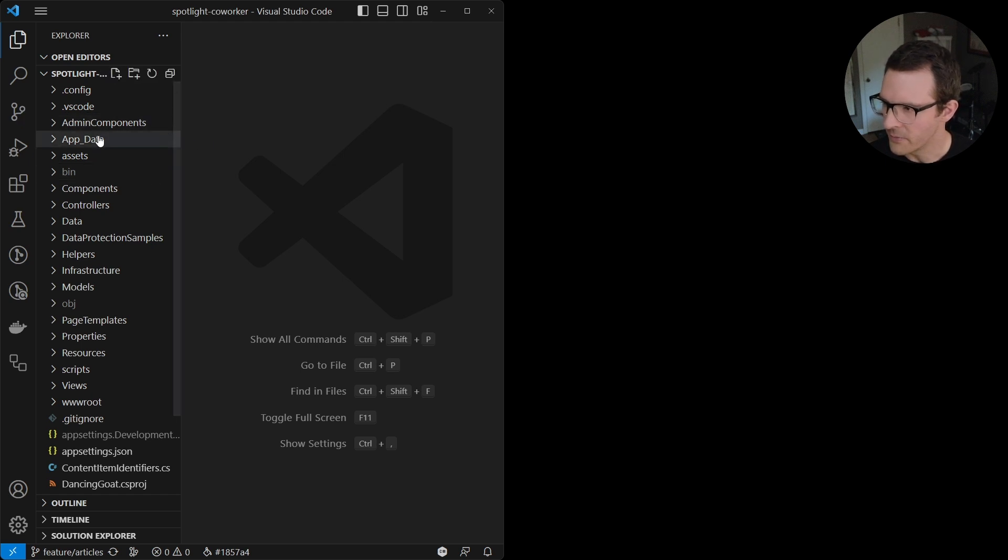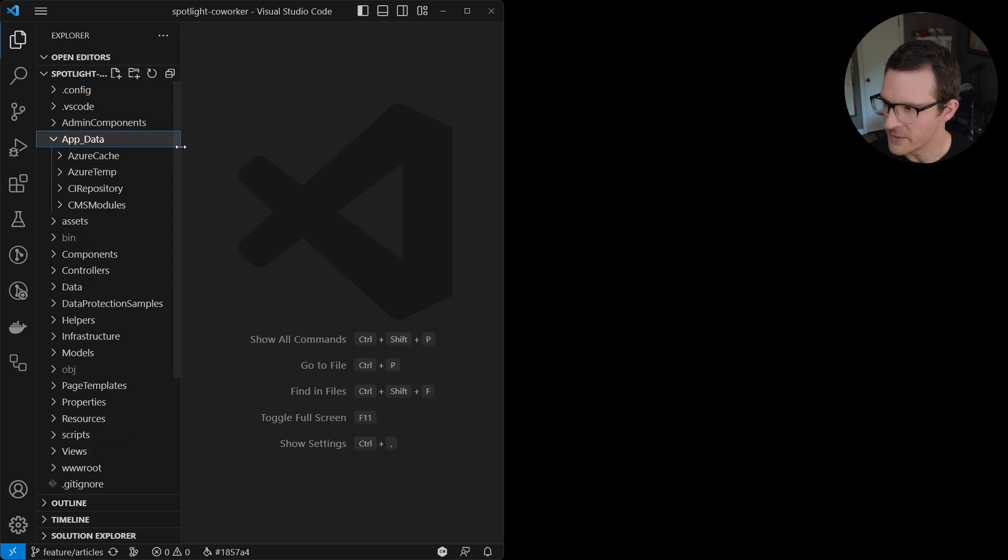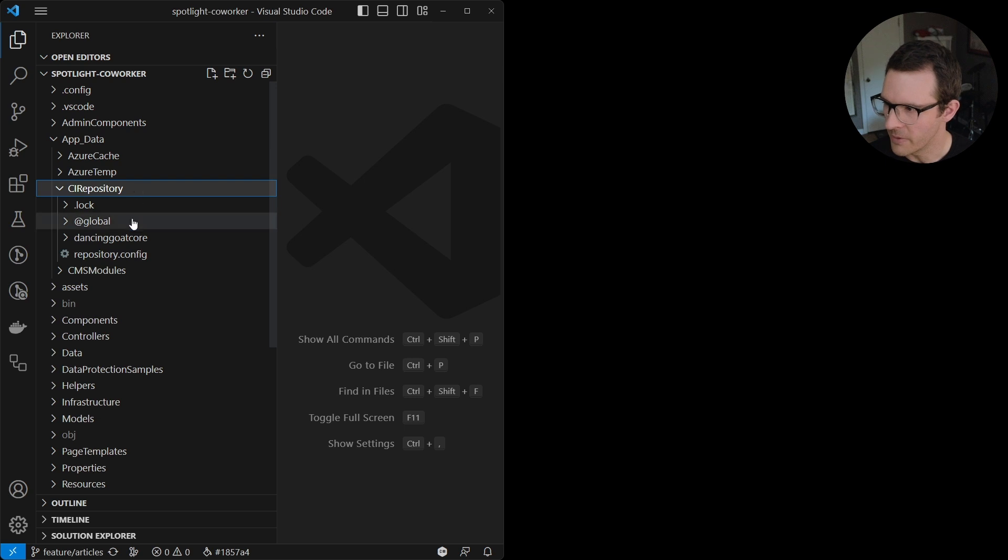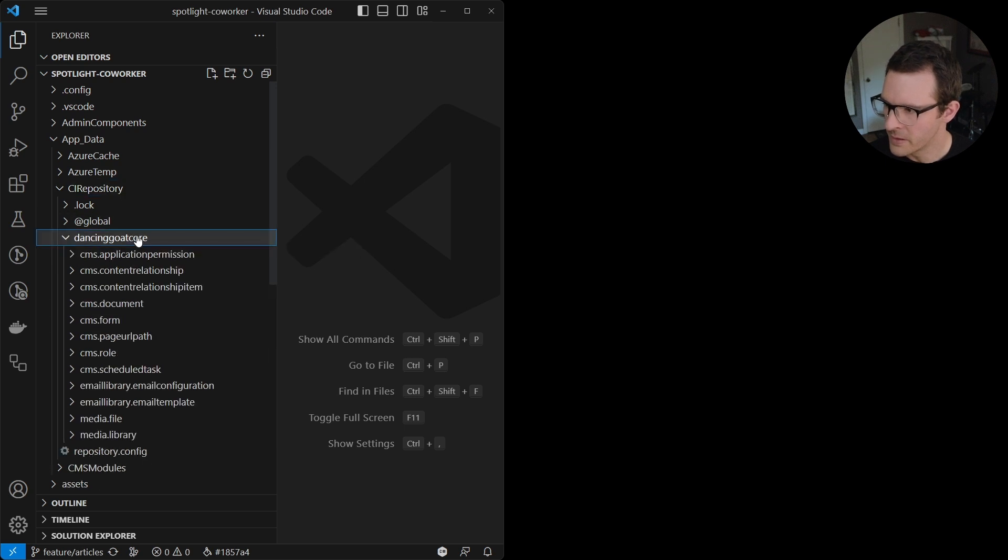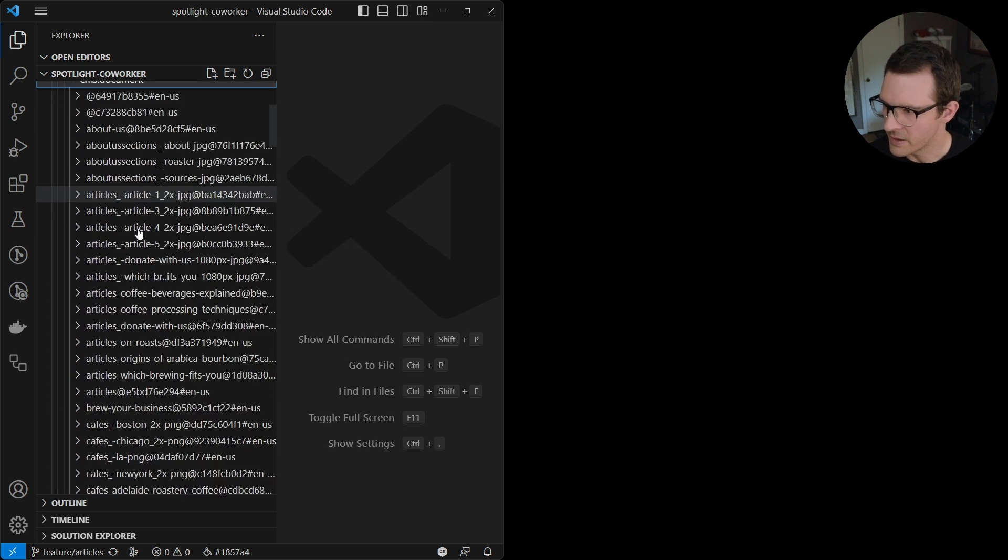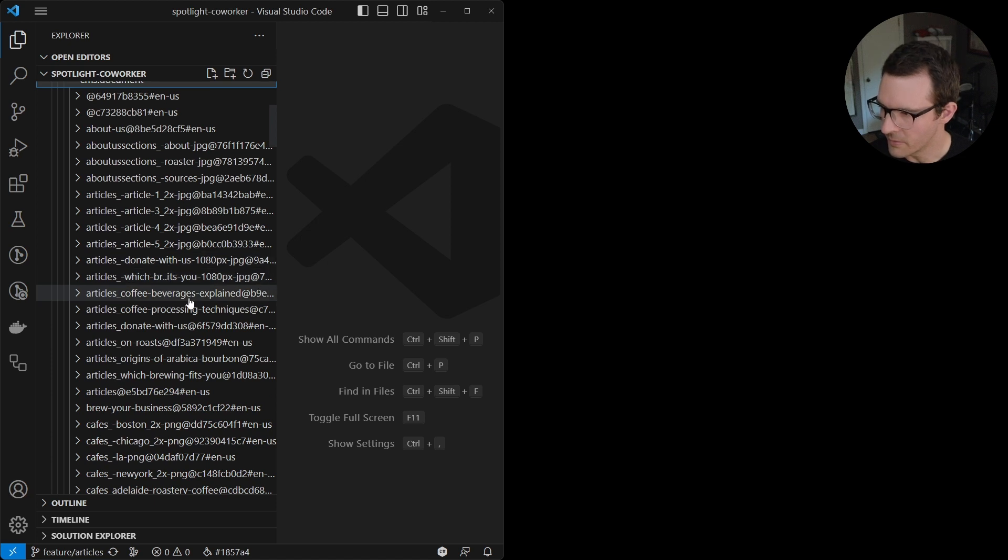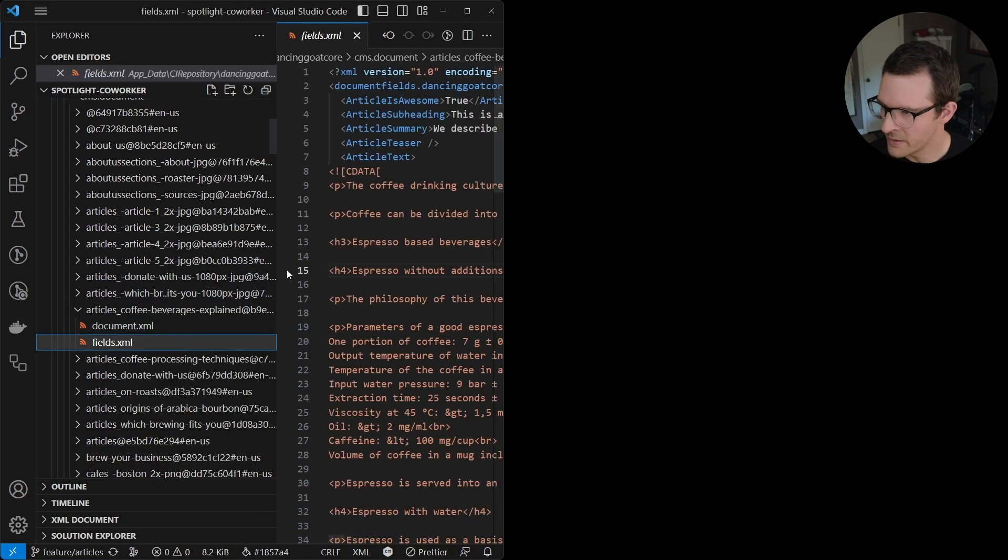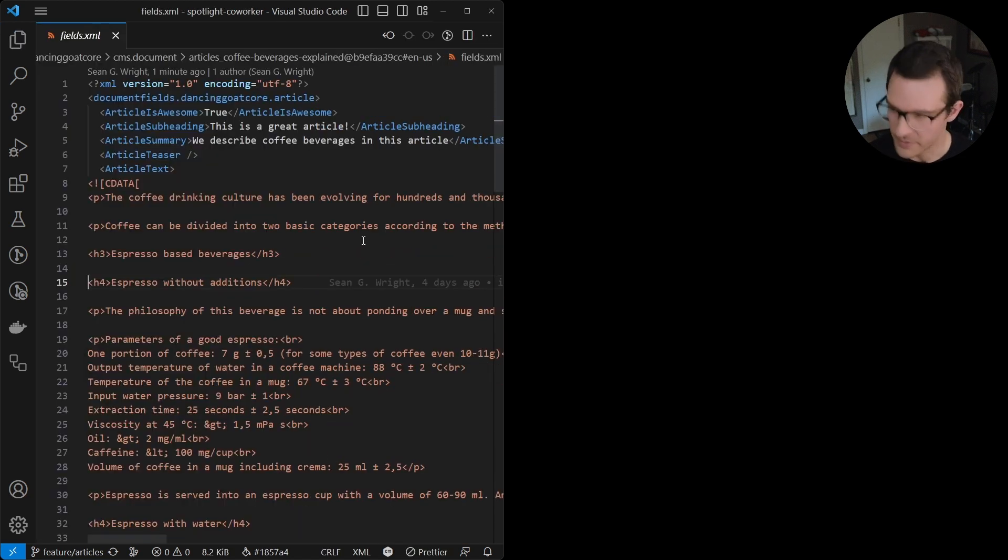And if we go into the app data folder in the CI repository under documents and open up the article beverages explained, I should be able to see my subheading here.